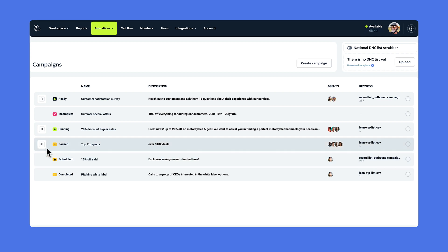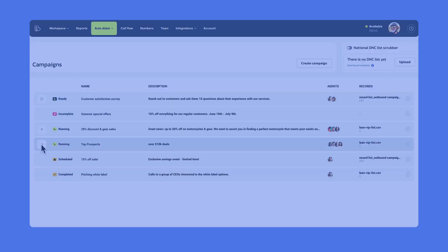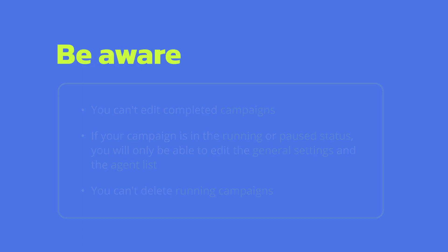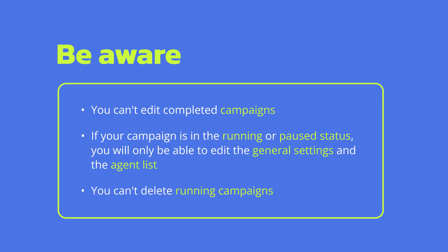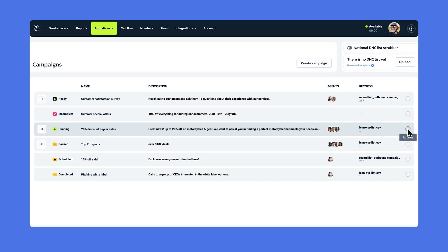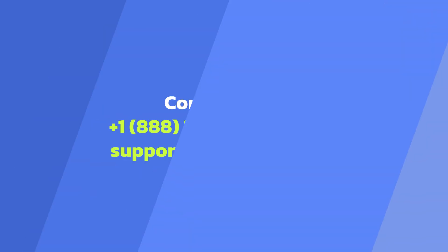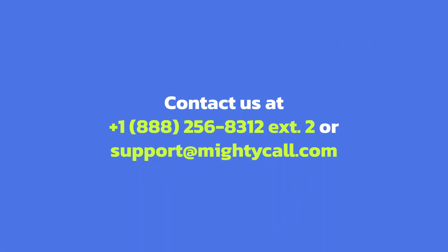Simply click on the button to the left of the campaign's name to launch, pause, or resume your campaigns. If you want to edit campaigns, be aware of some restrictions. You can't edit completed campaigns. If your campaign is in the running or pause status, then you'll only be able to edit the general settings and the agent list. Finally, you can't delete running campaigns. Other than that, you can edit your campaigns by clicking on the three dots and choosing edit. That's it for the progressive dialer setup process.